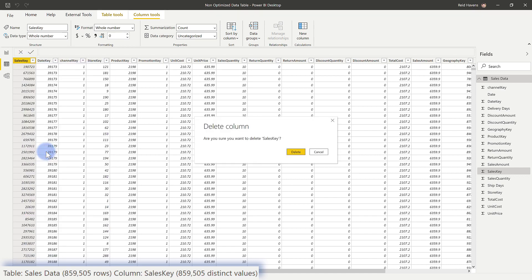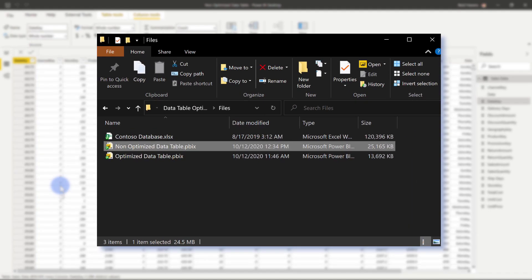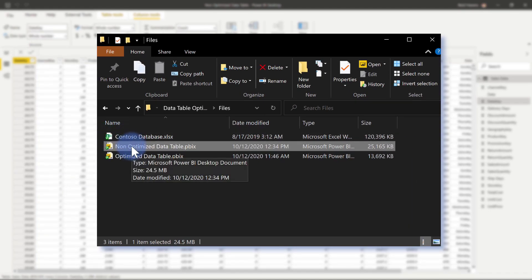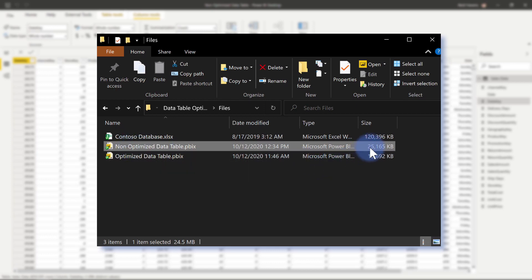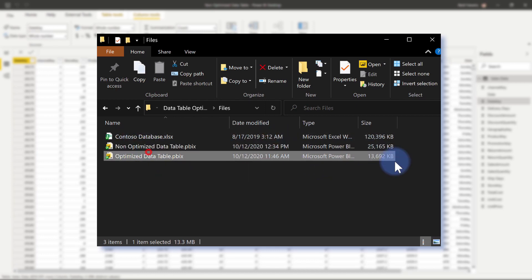I want to show you the end results of having this column in versus not. Select delete. As you can see, I have both versions of the file saved in front of us here. Here's the non-optimized one before the column deletion — 25 megabytes — and it has dropped all the way down to 13. So a substantial decrease.